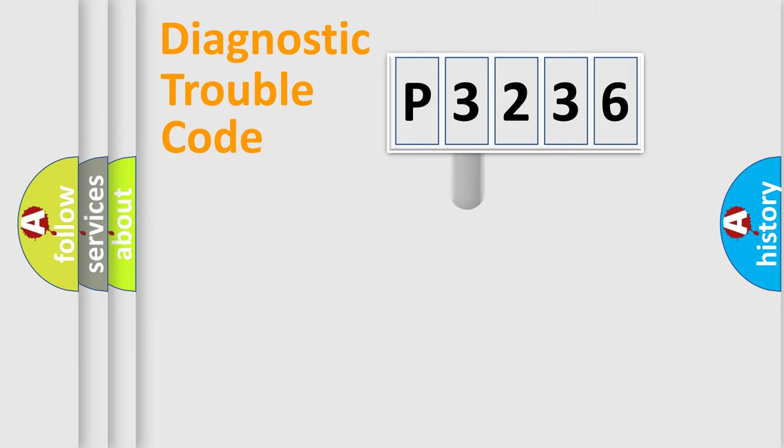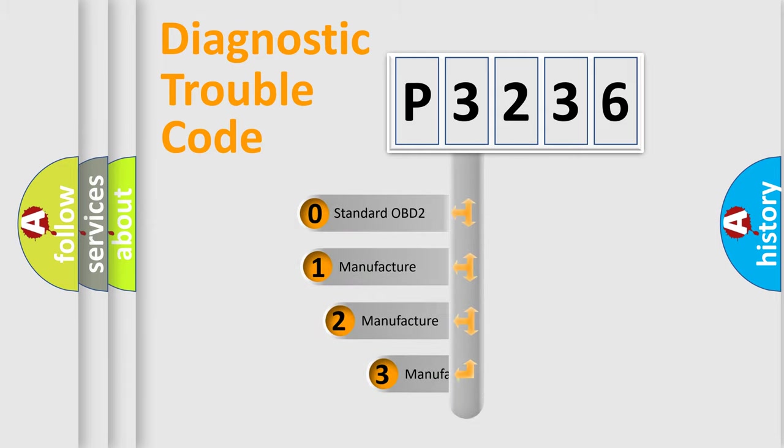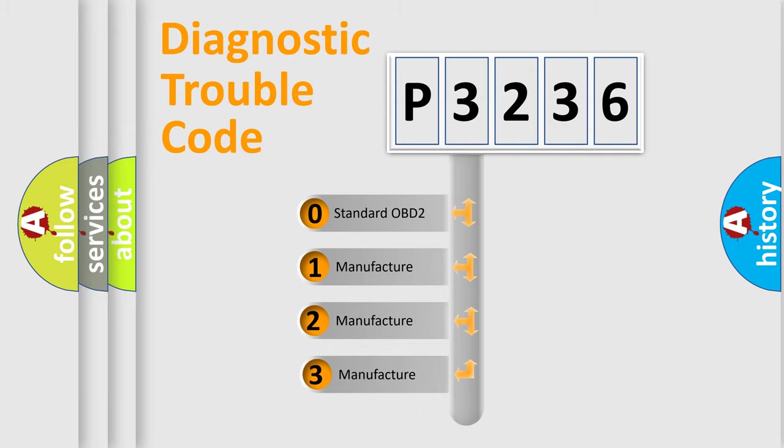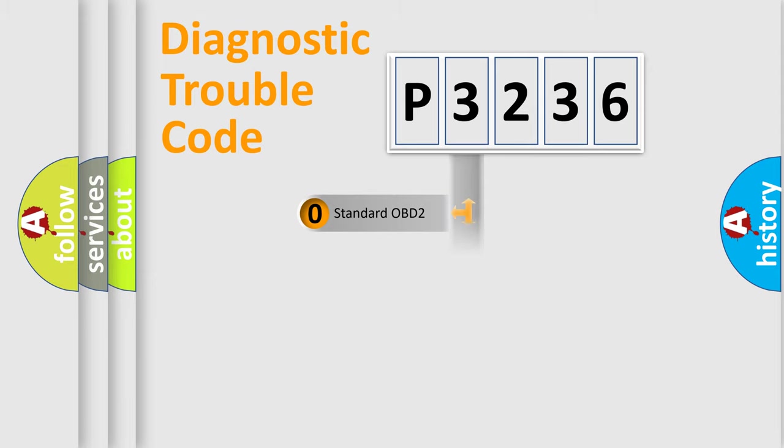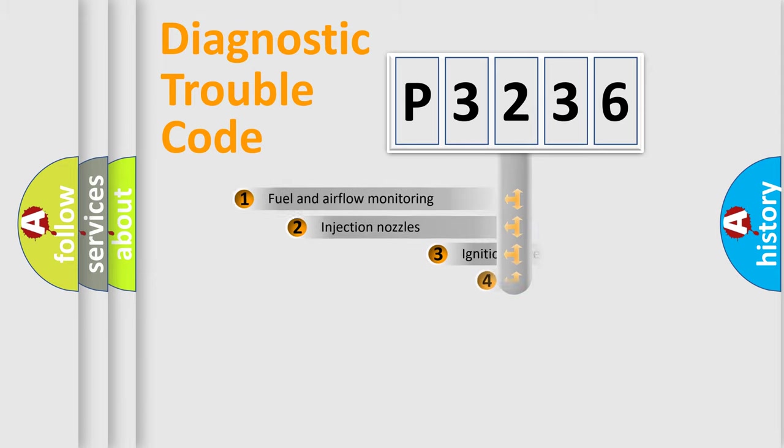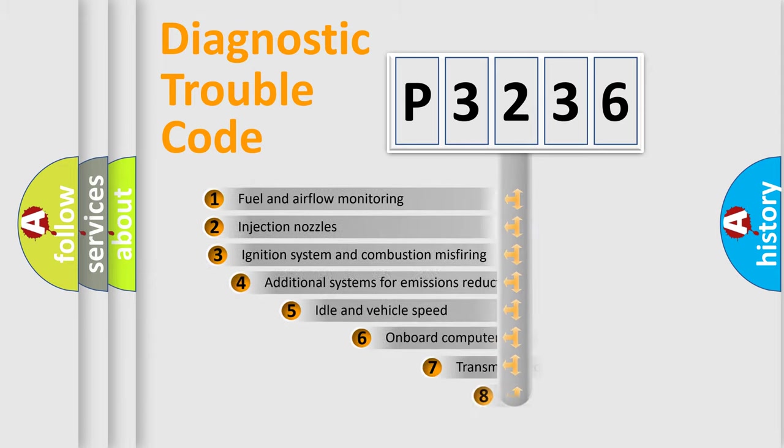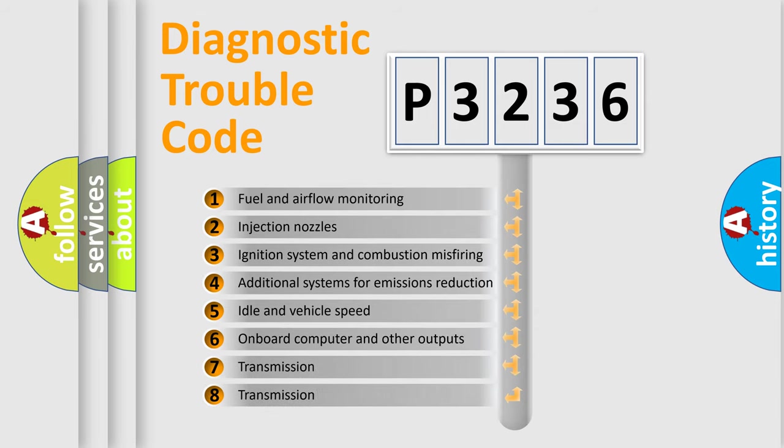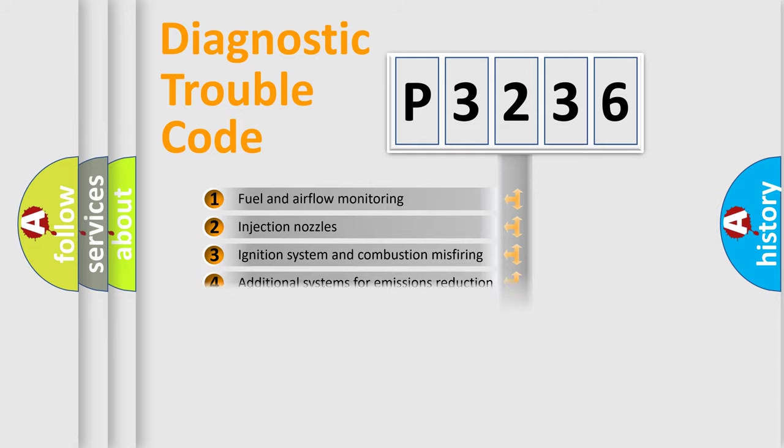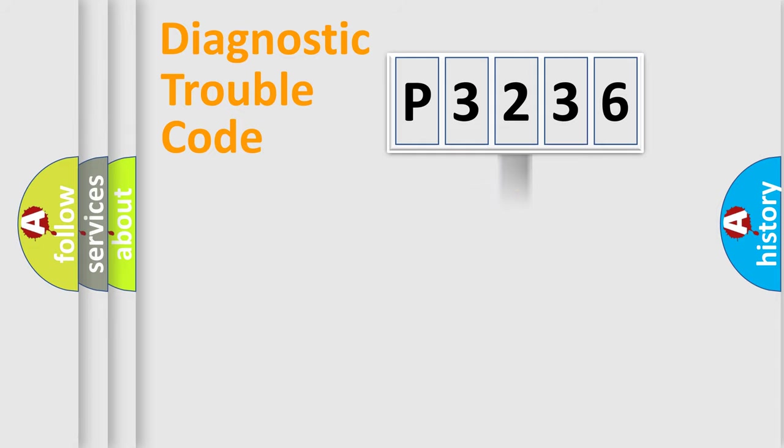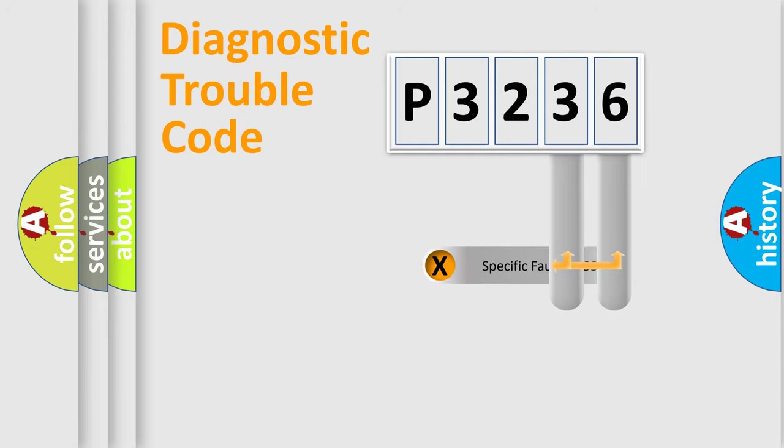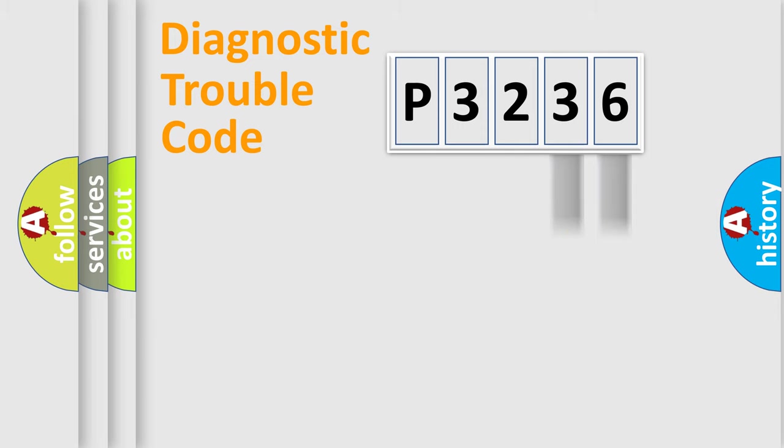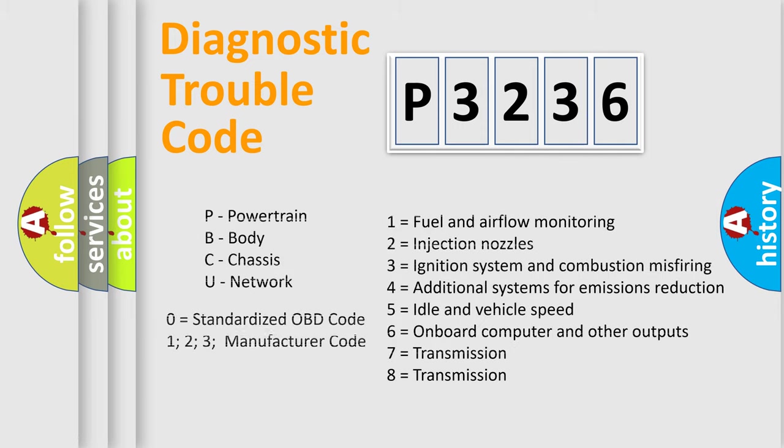This distribution is defined in the first character code. If the second character is expressed as zero, it is a standardized error. In the case of numbers 1, 2, 3, it is a manufacturer-specific expression of the car-specific error. The third character specifies a subset of errors. The distribution shown is valid only for the standardized DTC code. Only the last two characters define the specific fault of the group. Let's not forget that such a division is valid only if the other character code is expressed by the number zero.